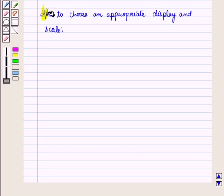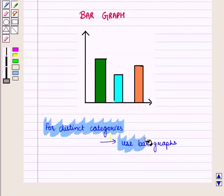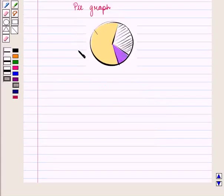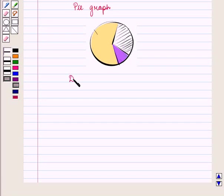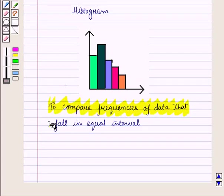Now let us see how to choose an appropriate display and scale. When we have distinct categories, we use bar graphs. To display data over time, we choose line graphs. To display data in parts, we choose a circle graph or pie chart. When we need to compare frequencies of data that fall in equal intervals, we choose a histogram.